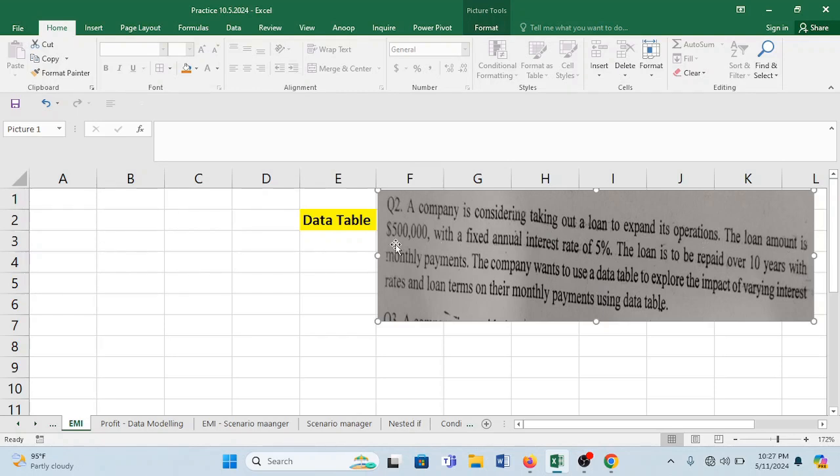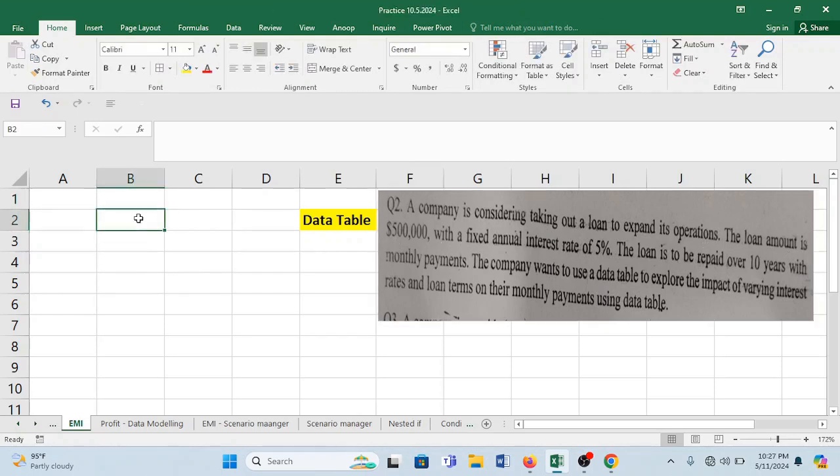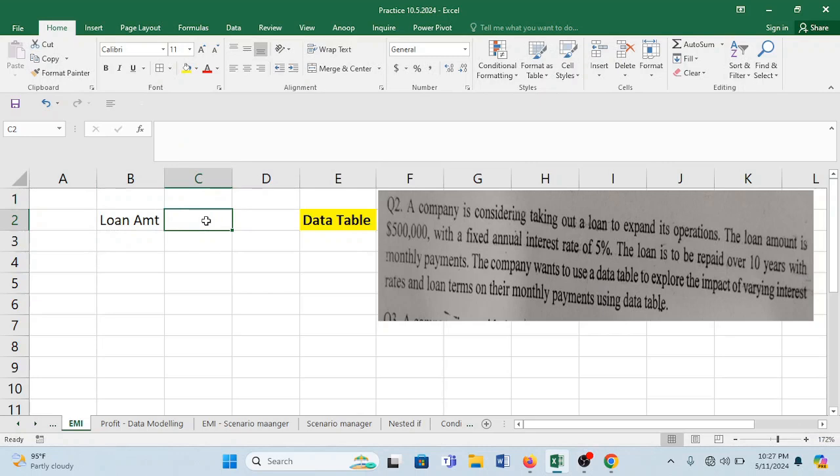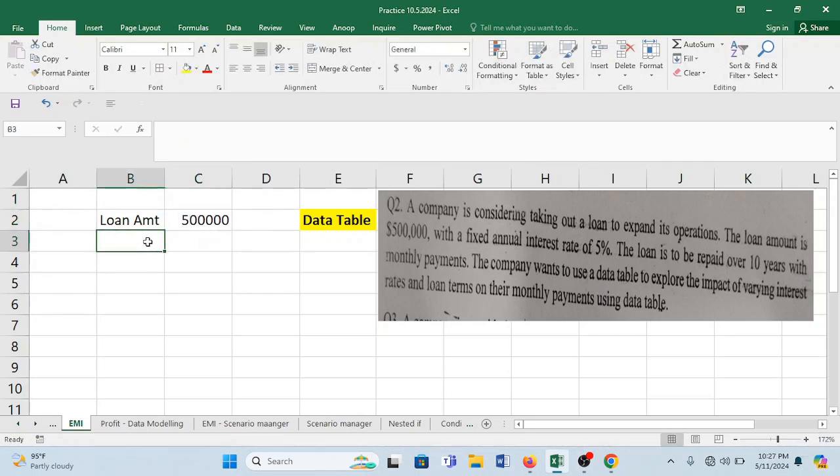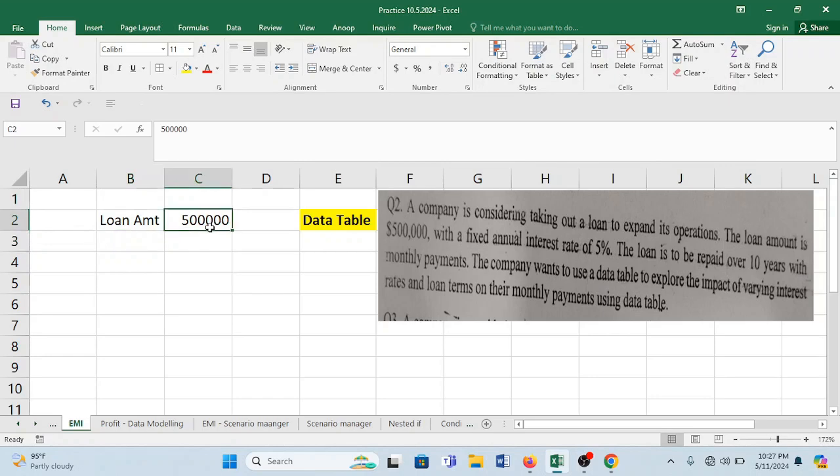The loan amount is going to be 5 lakhs. So let's create our sheet also. Loan amount is going to be 5 lakhs. So whatever you read on your question should be written on your Excel sheet.